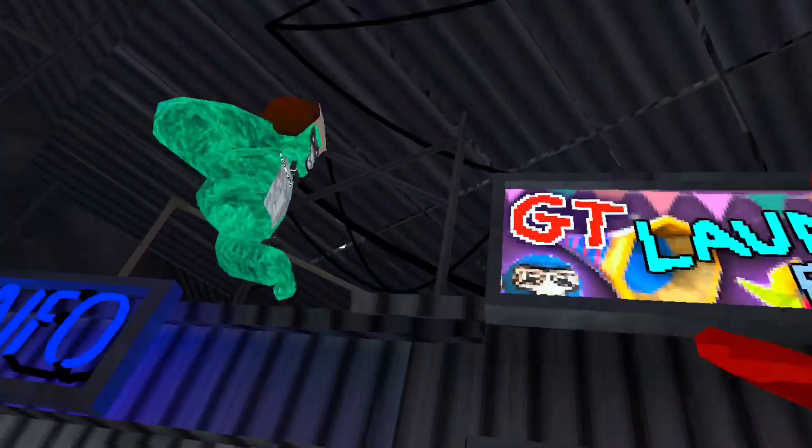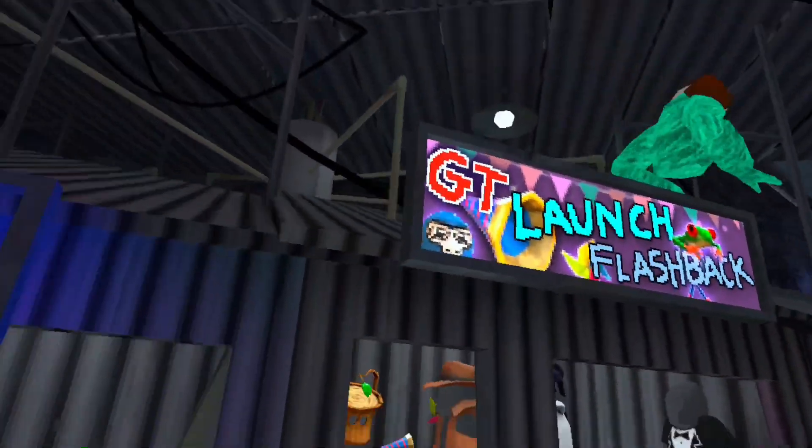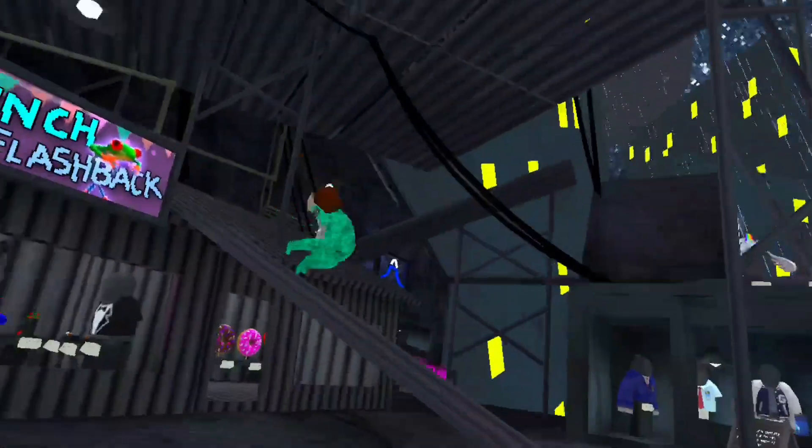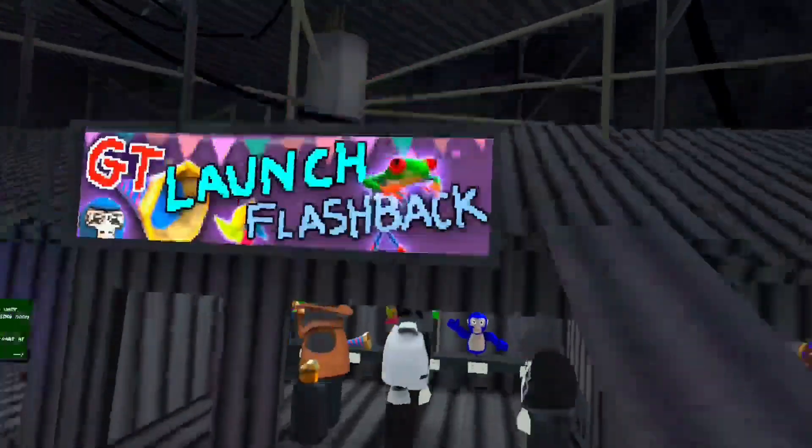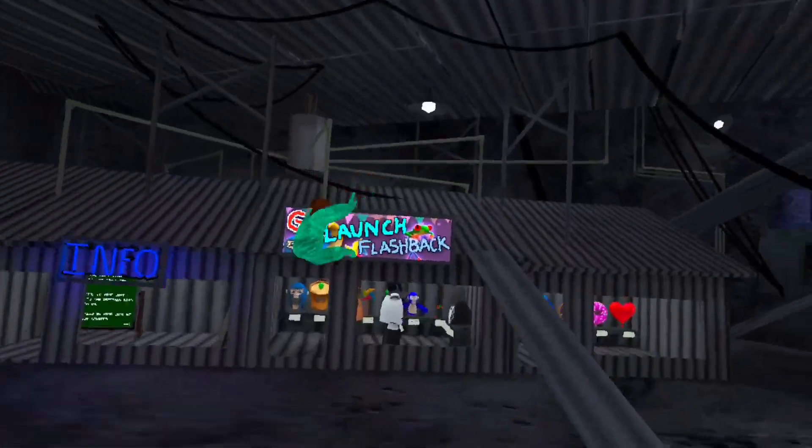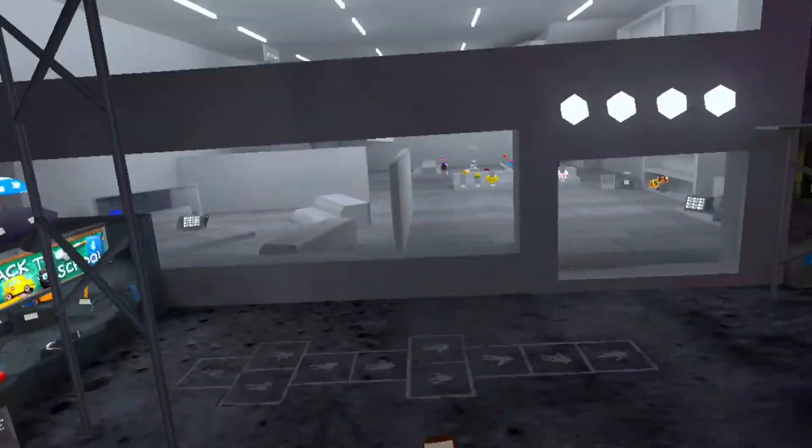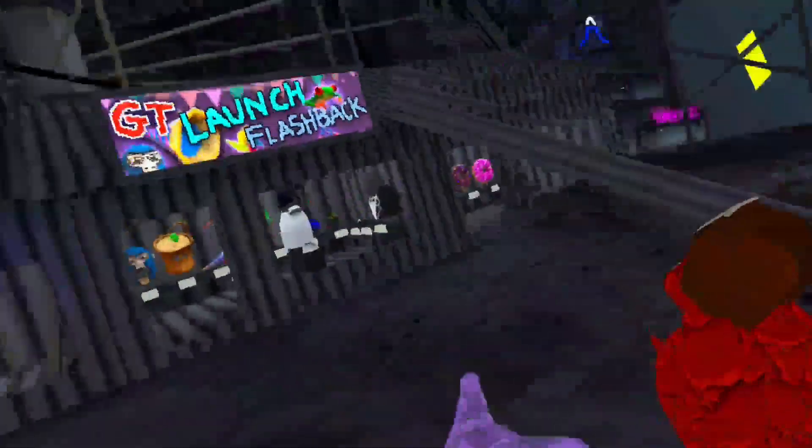No, no, no, I think it'll be like instead of GT flashbacks, I think it'll be the, I think it'll be the Halloween stuff.